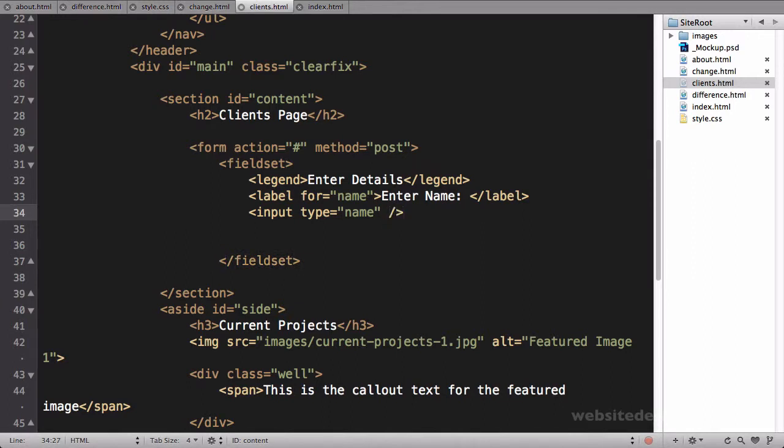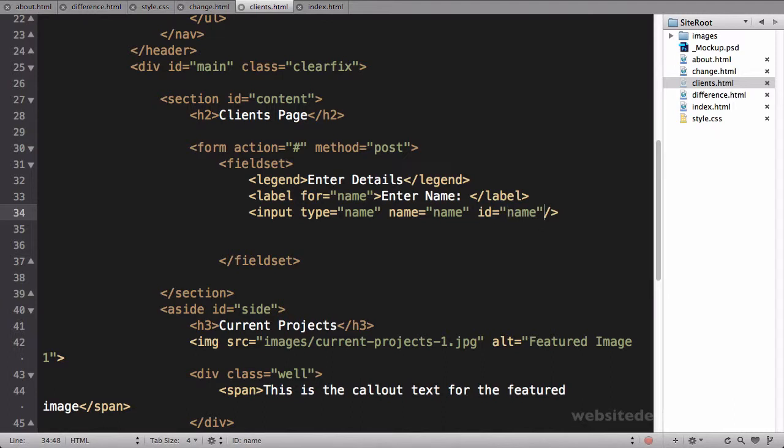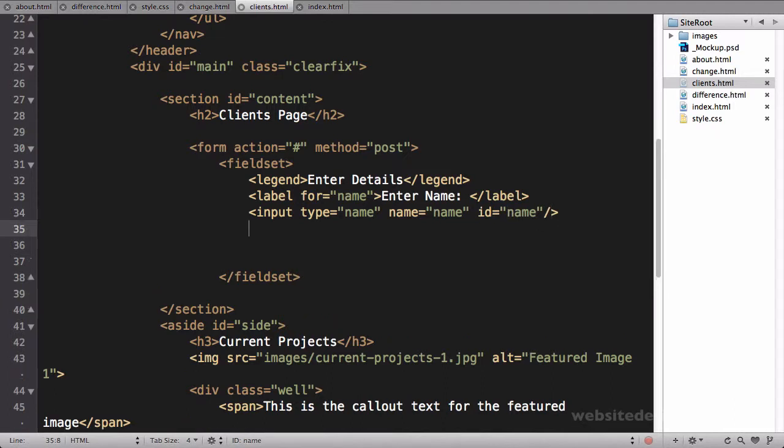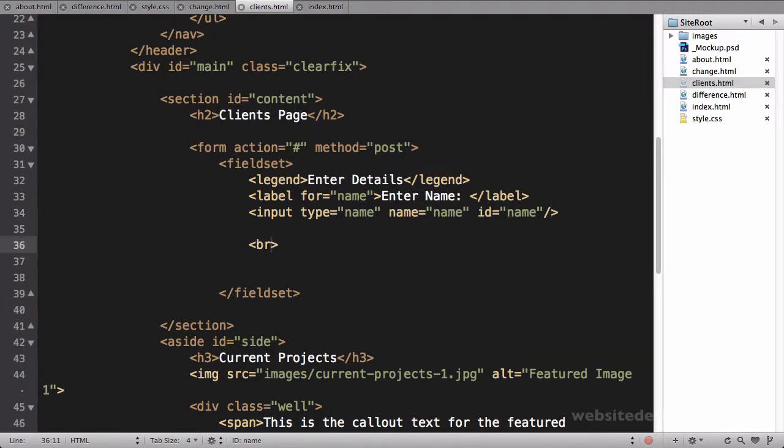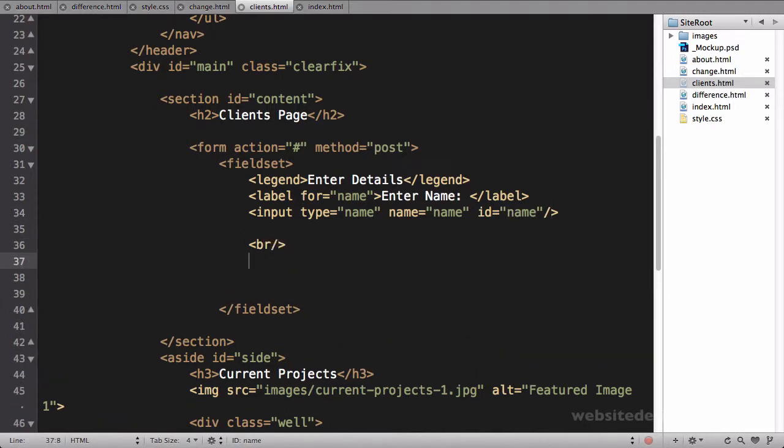Then we'll do a break tag, and then we'll copy all this code and paste it down here.